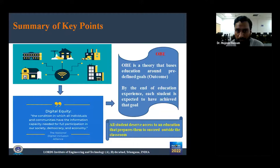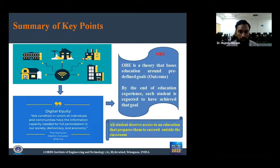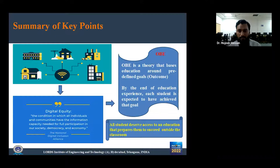In summary, the digital divide exists in the education system and in the outcome-based education system. If we can reduce this divide and connect all schools, colleges, hospitals, and individual households to easy and cheap internet connections, we can achieve digital equity. Digital equity means the condition in which all individuals and communities have the information capacity needed for full participation in society, democracy, and the economy — enabling them to contribute to the development of the country.